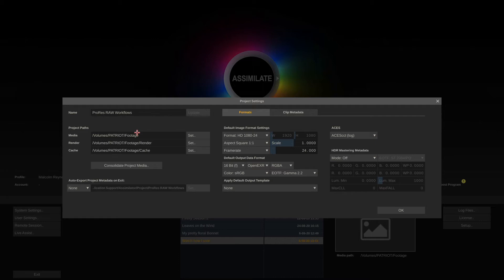But in case you have to move your project, let's say it resides on an external drive and you have to move it from a Mac workstation to a Windows workstation, then the absolute path changes. You can do this by just telling Scratch in here in the project settings: hey, your media folder has moved, it's not here anymore, it's somewhere else. You just point it to the new location and Scratch will relink all the footage automatically. That's the advantage of keeping your footage inside that media directory.